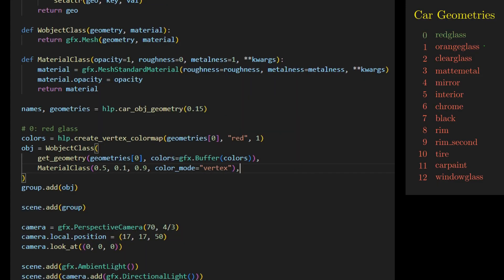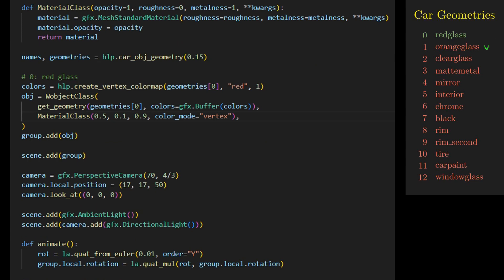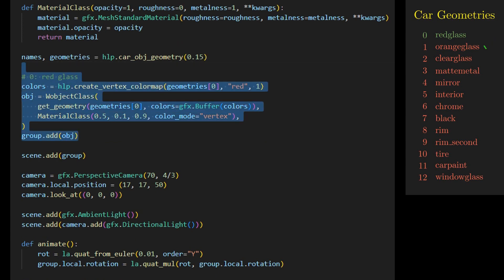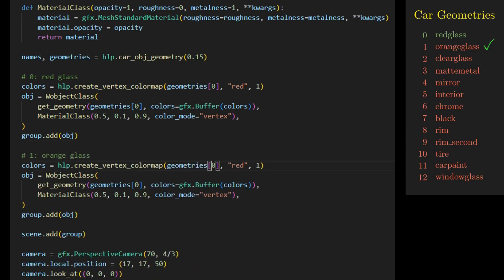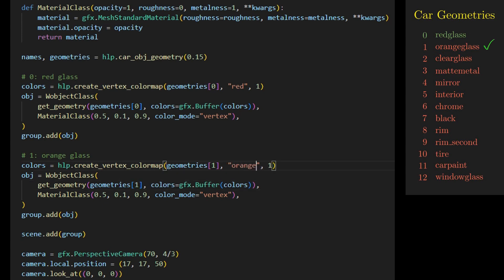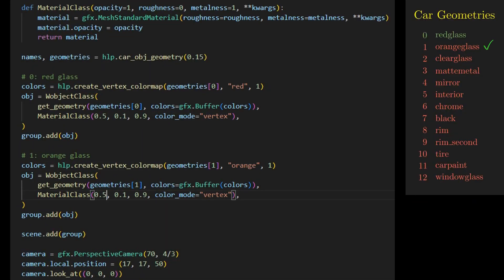The second geometry is for the orange glass, representing the yellow lights on the front and sides. We copy the previous code segment, change the geometry to geometries[1], and set the color to orange. We increase the opacity to 0.8 to enhance reflectivity.